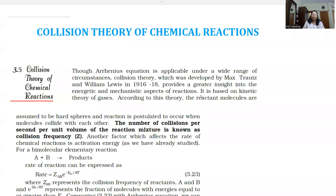Hello students, welcome to PSZ Chemistry channel for easy learning. The next topic is Collision Theory of Chemical Reactions.